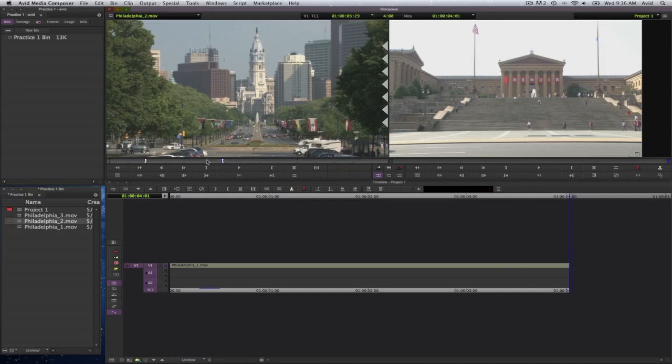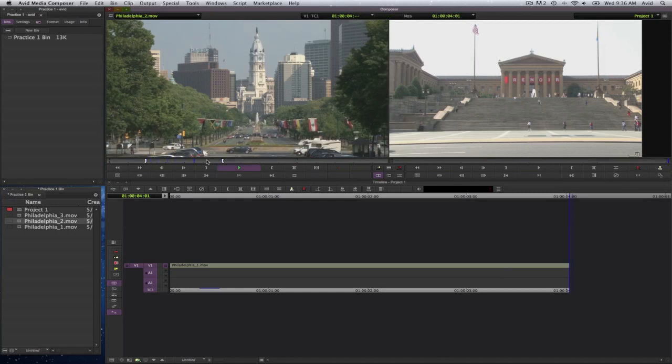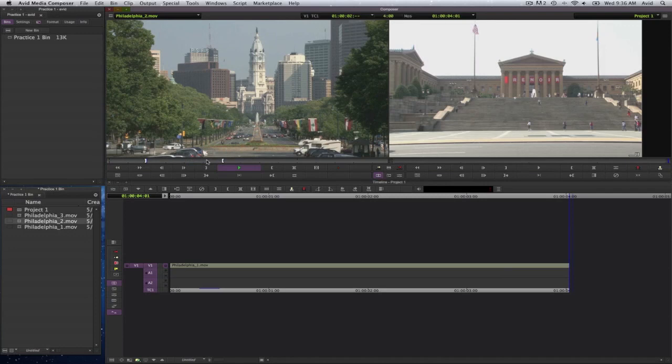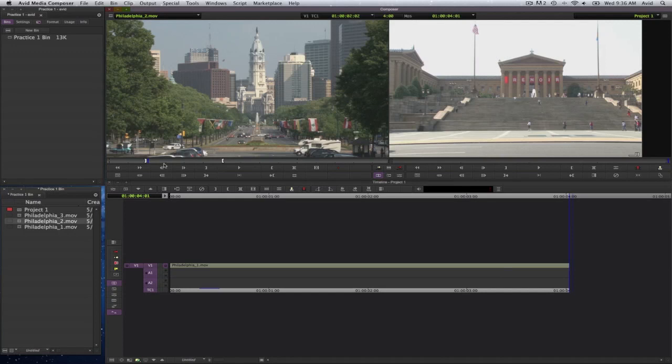If I wanted to loop around that area, option 6 will go ahead and loop around my selection. And in case you're wondering what the amount of time between this is, you can see up here where it says center duration, 4 seconds.